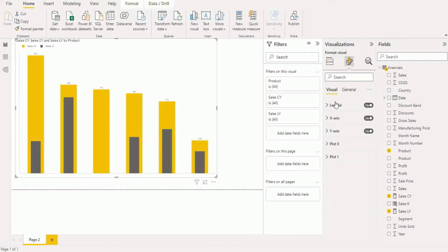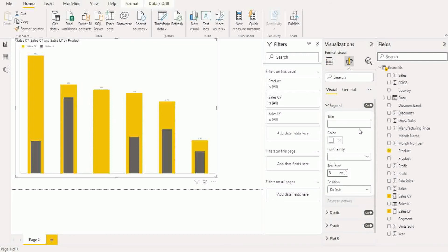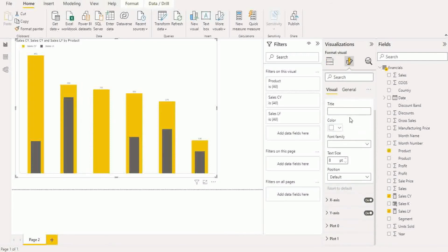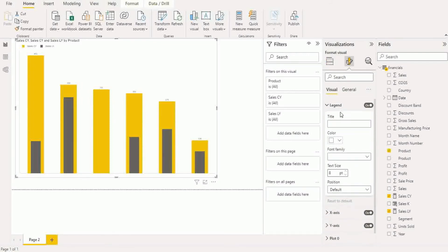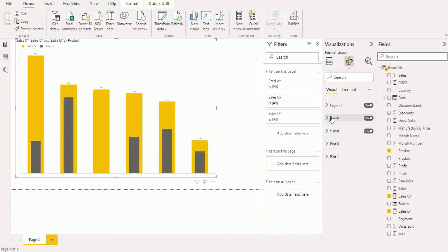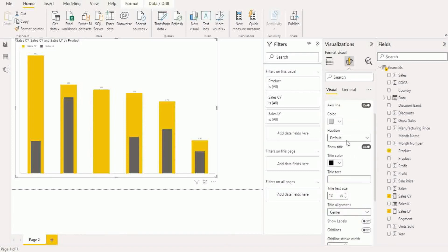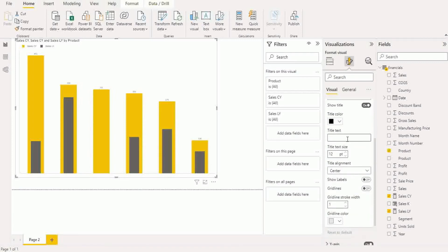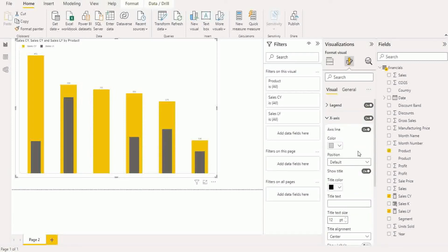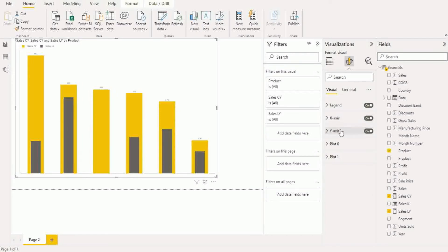All the formatting options we have provided are available in the formatting section. So legend position you can change, the title, color, font. X-axis standard options available in x-axis, same with y-axis.